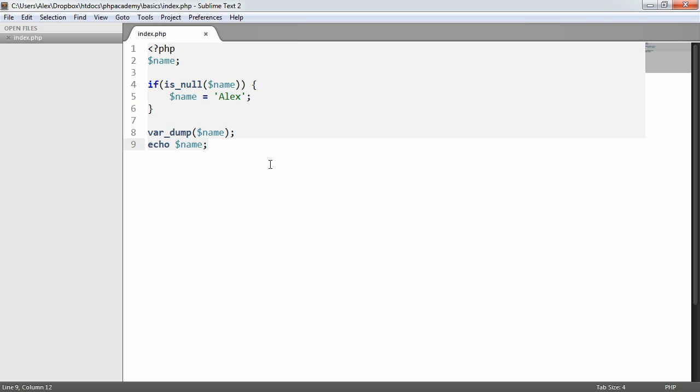Now, null is slightly confusing in the sense that sometimes it's mixed up with the Boolean value false. But in actual fact, this isn't true. Null is a constant. It's not a variable type. So it's not false. It's not 0.